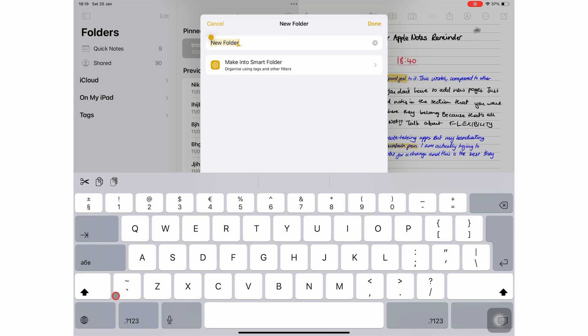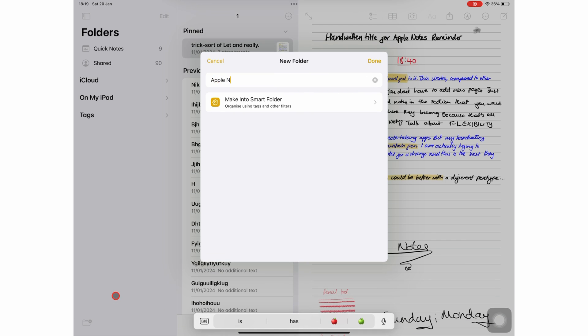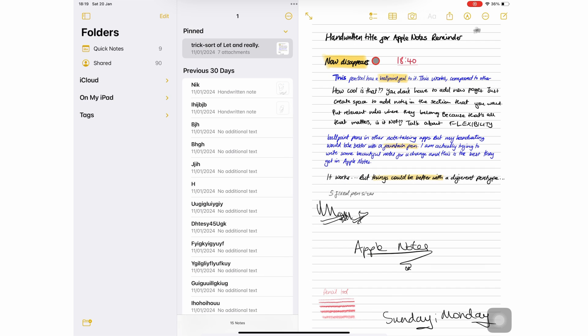You can name your folder and tap down to save it.